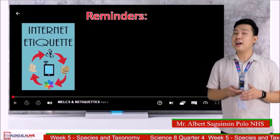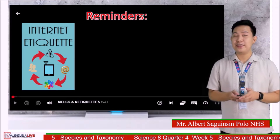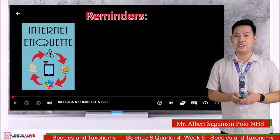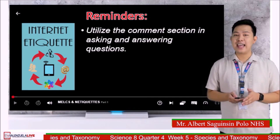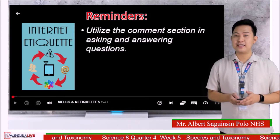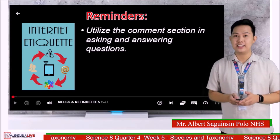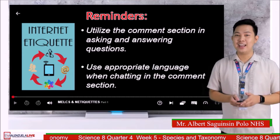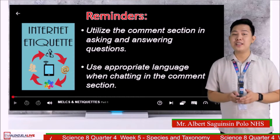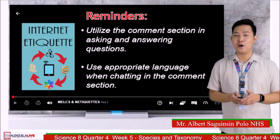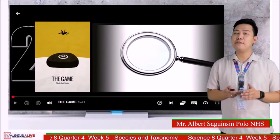Here are a few reminders before we start with our discussion. First, utilize the chat box in asking and answering questions. Second, use appropriate words when chatting in the comment section.